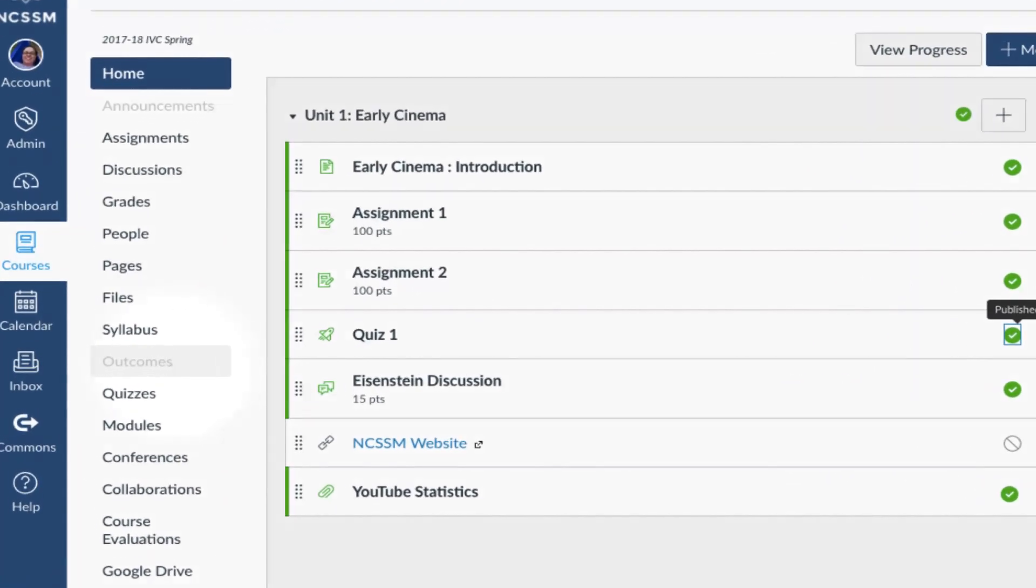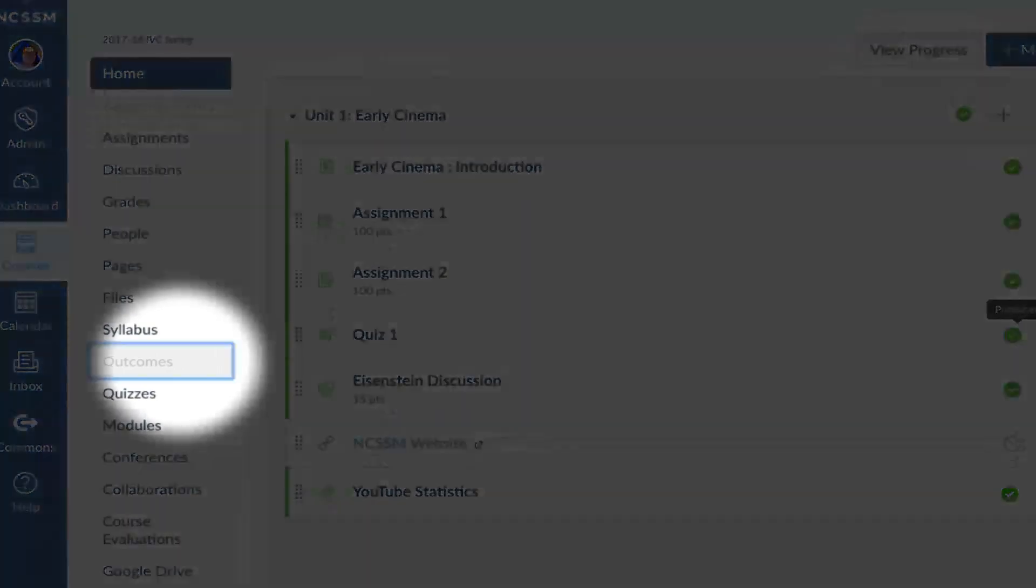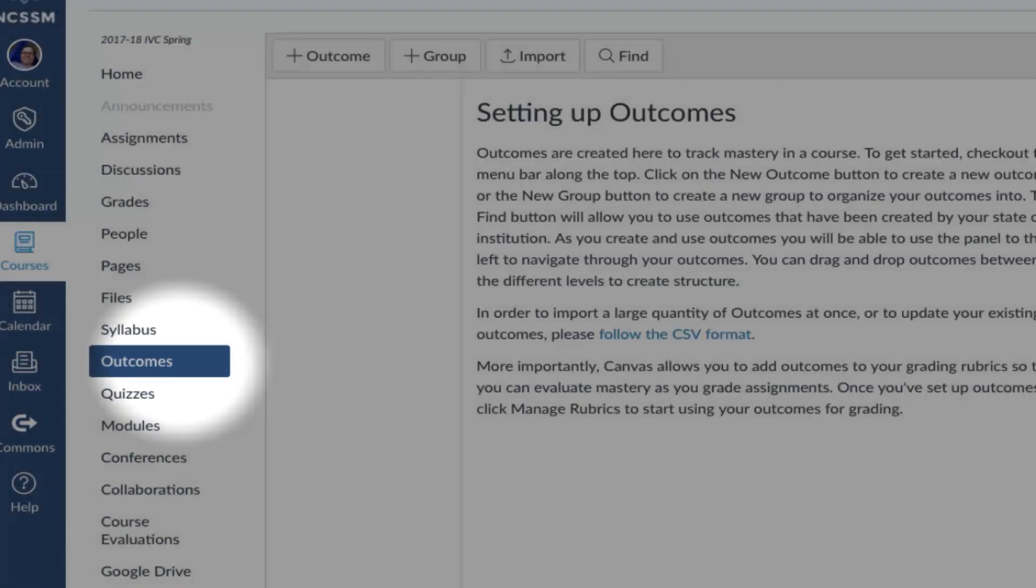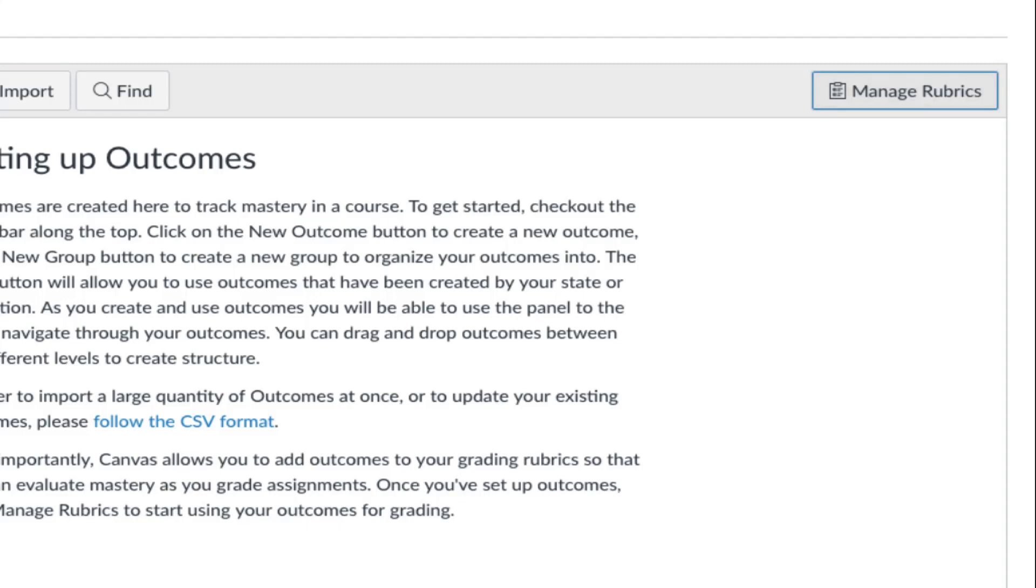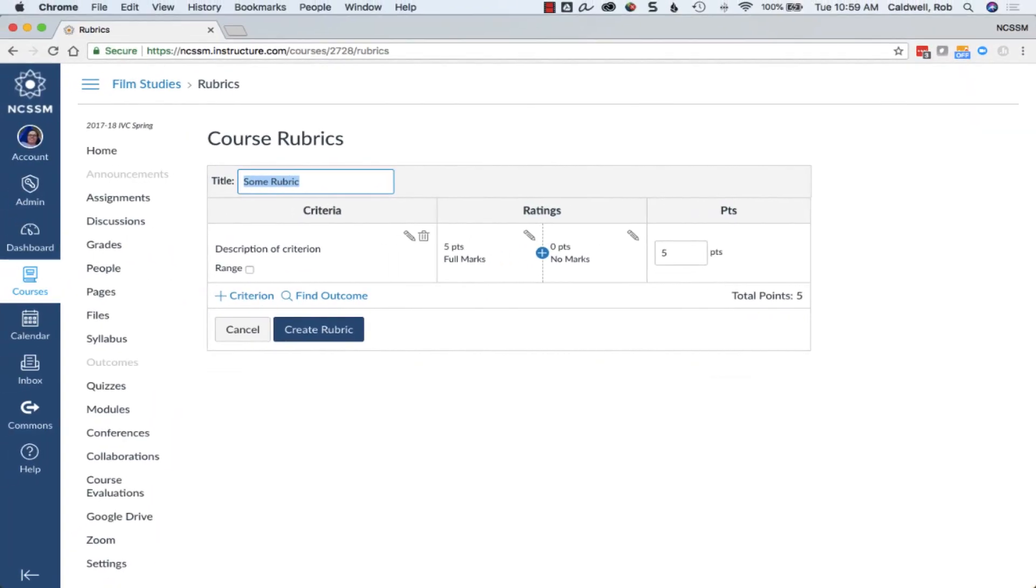To do this, choose Outcomes in your course navigation menu, then choose to Manage Rubrics.